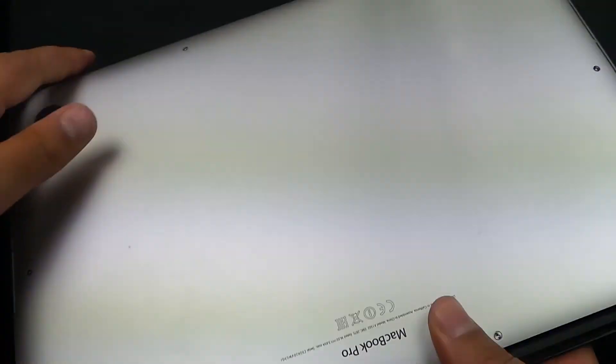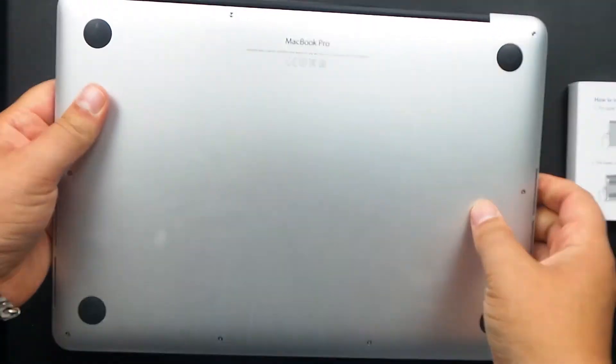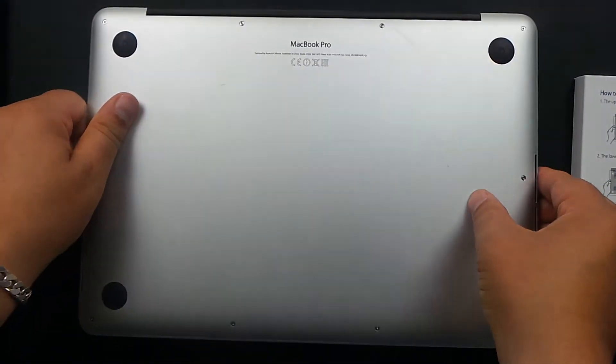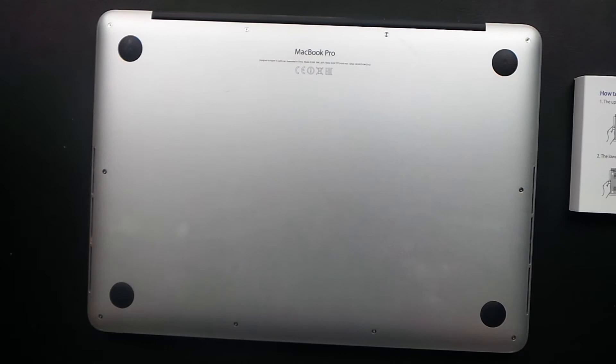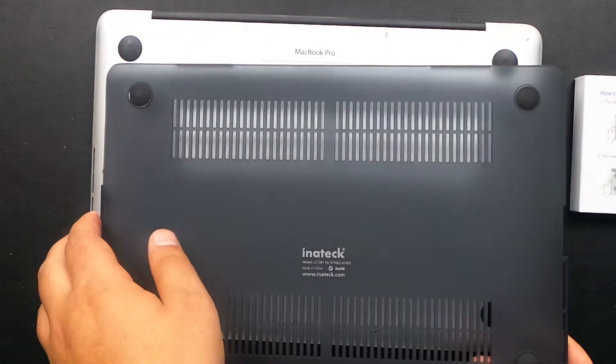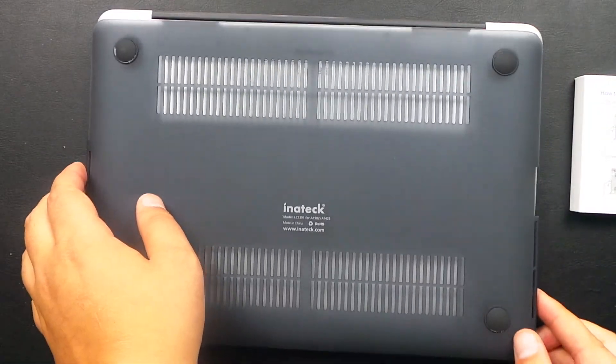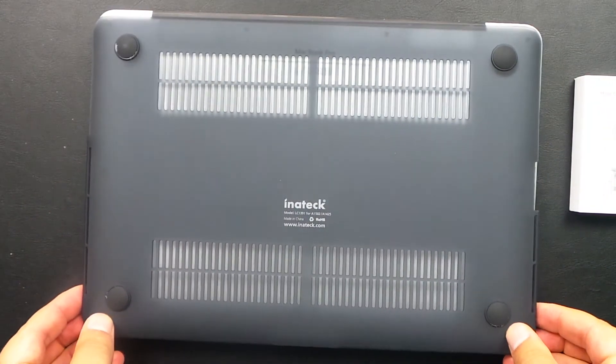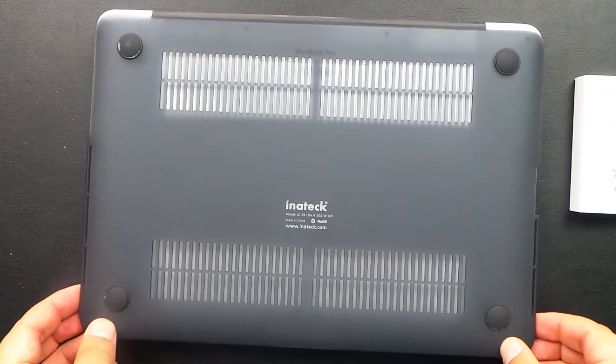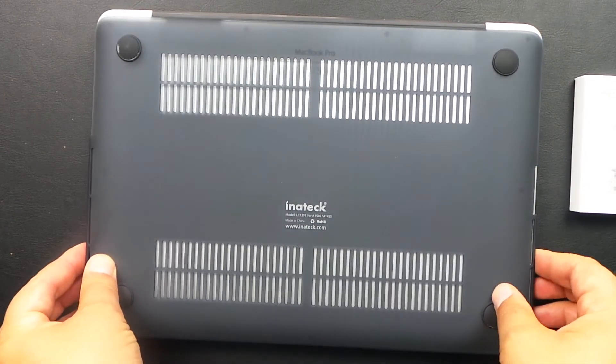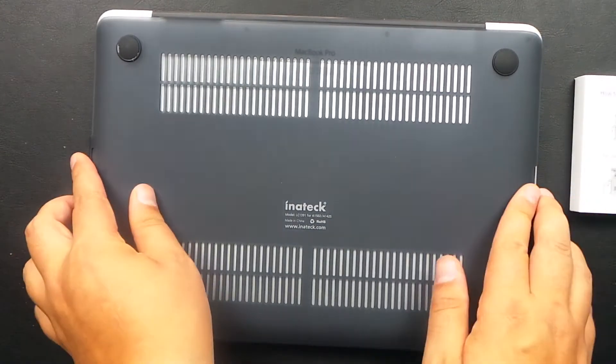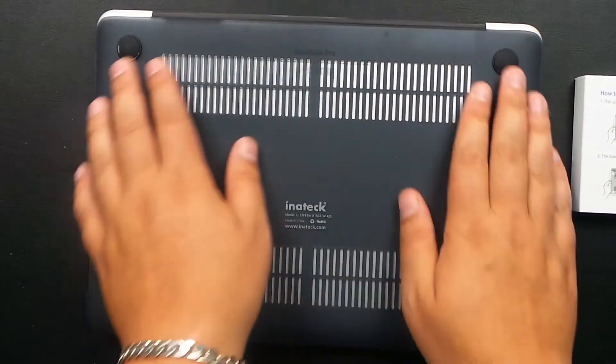Turn your MacBook around. Make sure the holes line up with the ports. It just snaps into place.